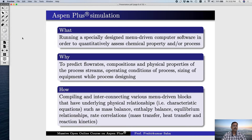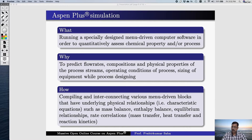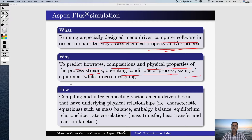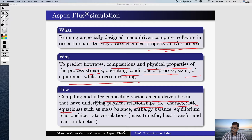To summarize: Aspen Plus simulation is about running a specially designed, menu-driven computer software to quantitatively assess chemical properties or processes. We do it to predict flow rate, composition and physical properties of process streams, operating conditions, and equipment sizing during process design. We do it by compiling and interconnecting various menu-driven blocks that have underlying physical relationships — characteristic equations such as mass balance, enthalpy balance, equilibrium relationships, and rate correlations like mass transfer, heat transfer, and reaction kinetics.